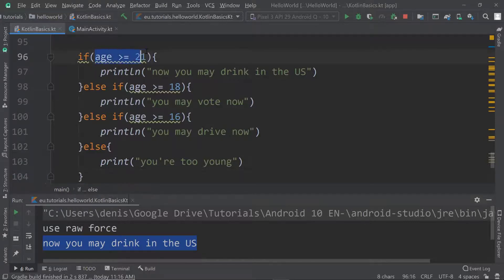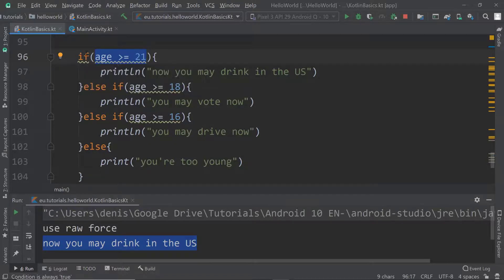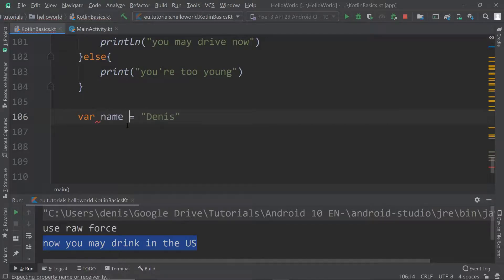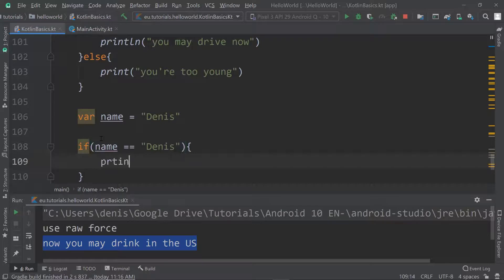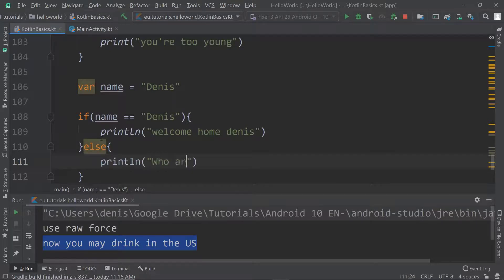I also want to give you another example using a different data type. We used integers so far, but the IDE suggests simplifying with a when statement — we'll cover that in the next video. For now, I'll create a variable called name set to 'dennis'. Then: if name equals equals 'dennis', print 'welcome home dennis'; else print 'who are you?'. So you can check strings with if statements as well.